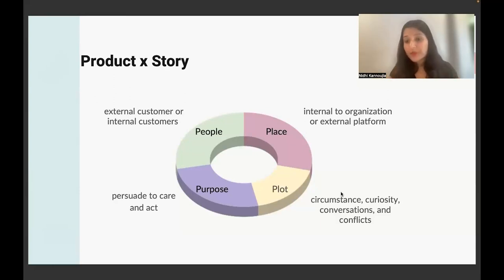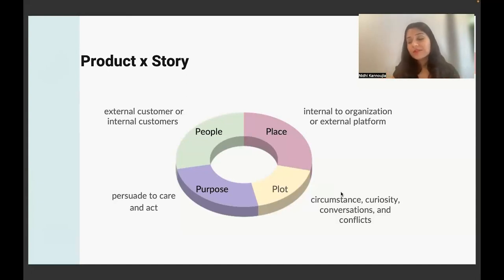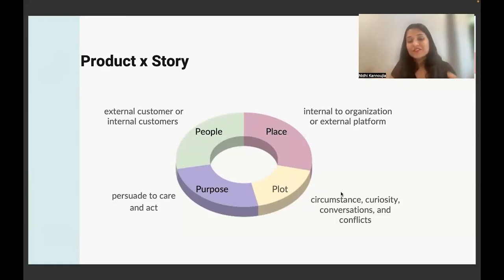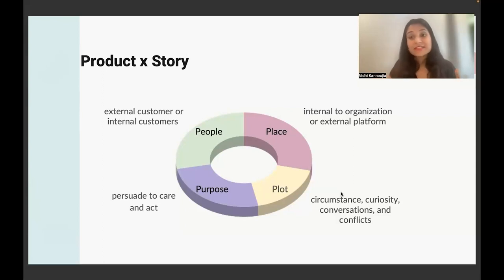And the last is purpose. In any story that you write, there is always a goal. If you watch a movie and you can't figure out what they're trying to do, that's definitely not a very good movie. So your purpose has to be clear. Know that the story of a product — like any amazing story — has a lot of similarity, and there is a framework.